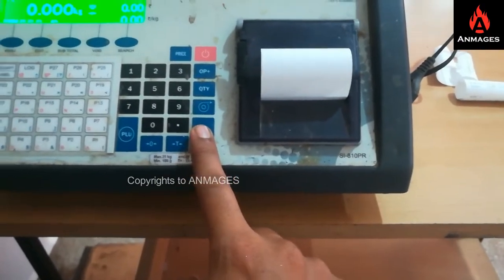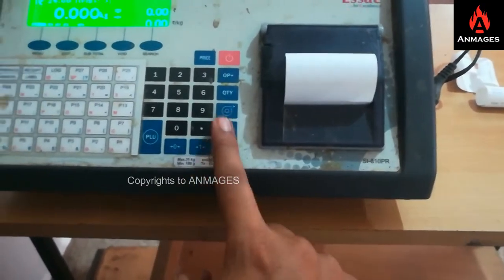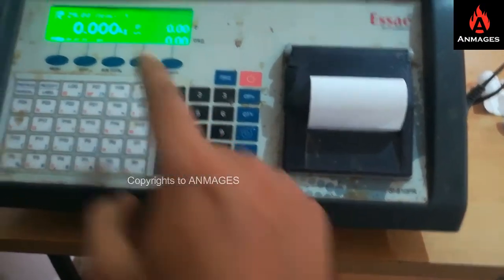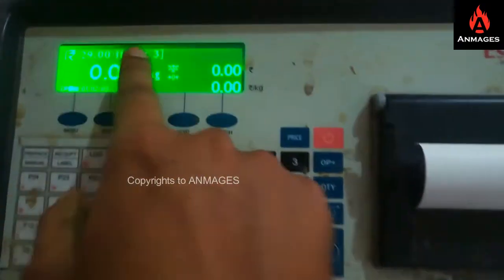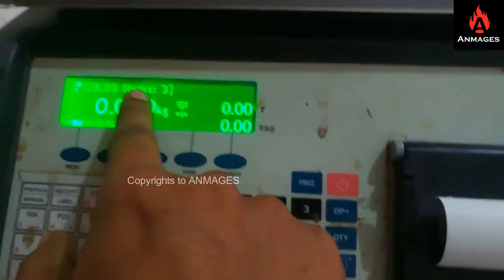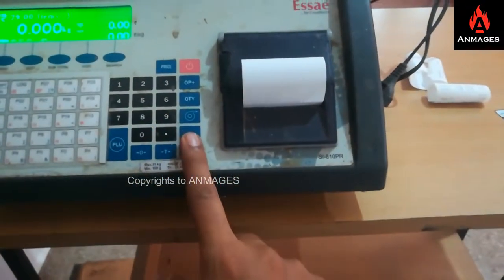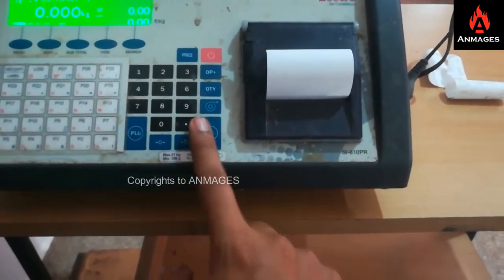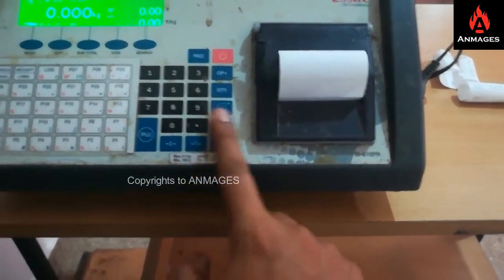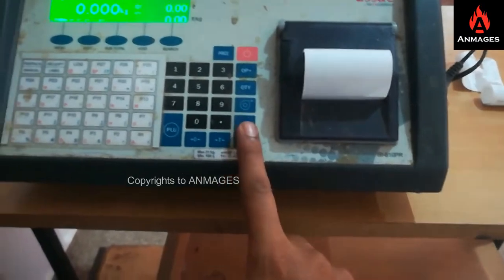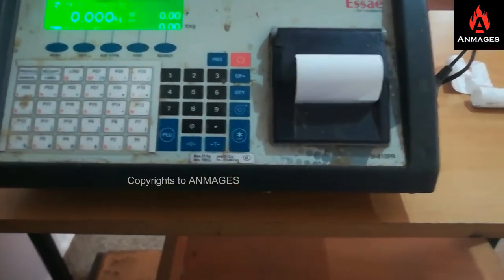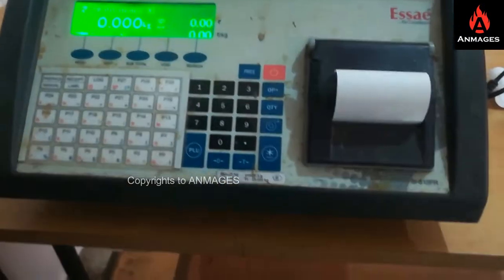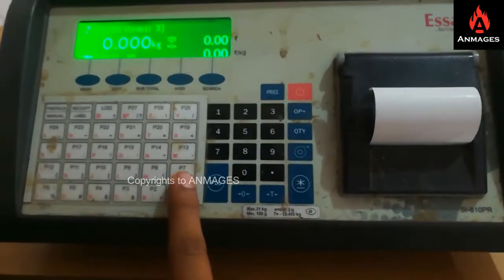All the items added in the cart will come through to billing when you press this star button. It is like an OK or confirmation button.